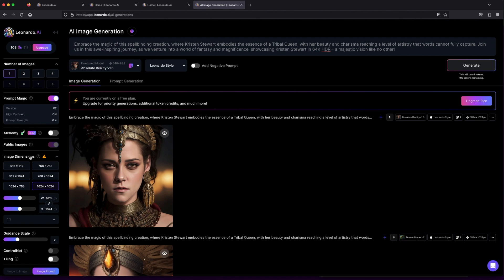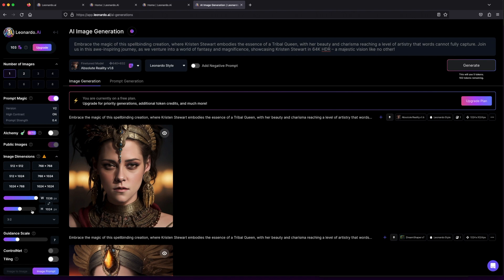When it comes to art, size matters. Choose your image dimensions wisely to craft that perfect canvas. For this journey, I'll go with a width of 1024 and height of 1024, guided by a scale of 7. We're all set to paint our masterpiece.